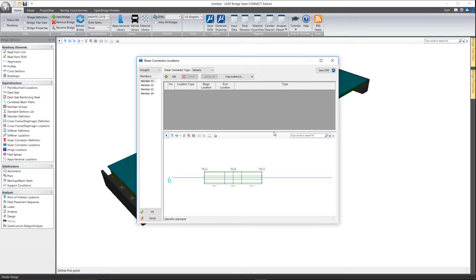Now in the location window, it provides a means to locate previously defined shear connectors along the top flange of our main girders.